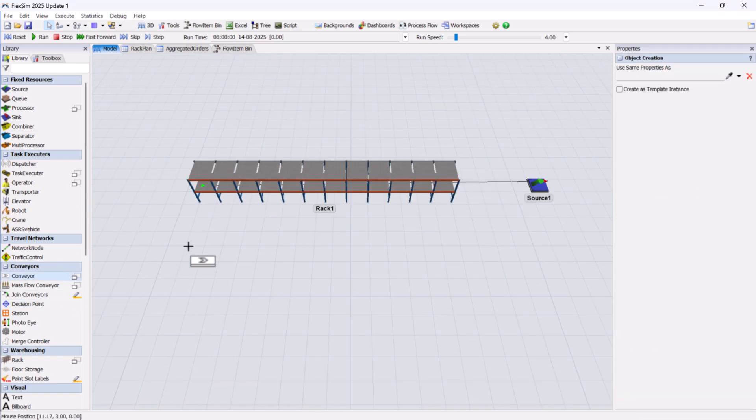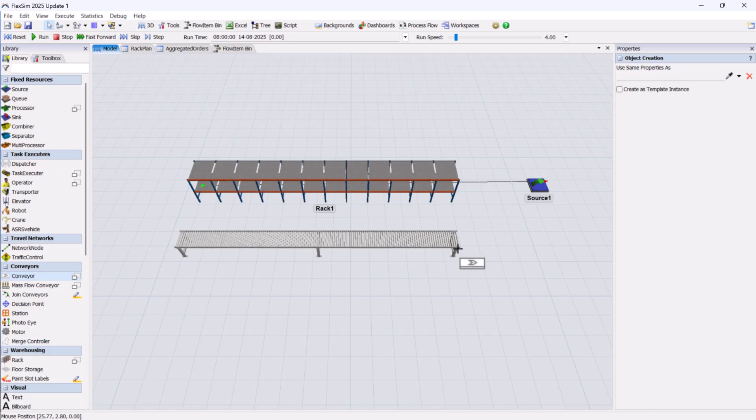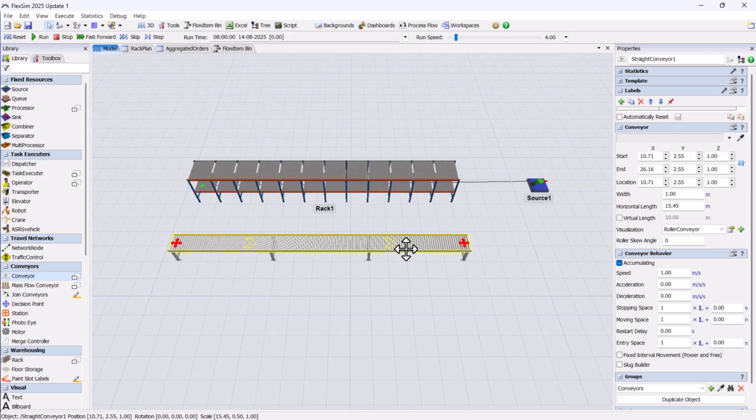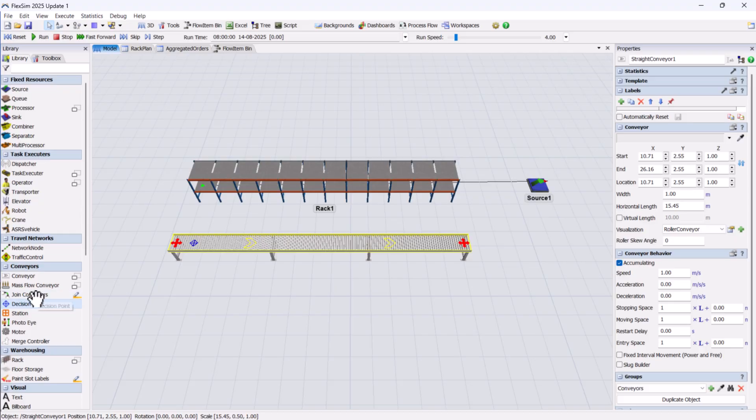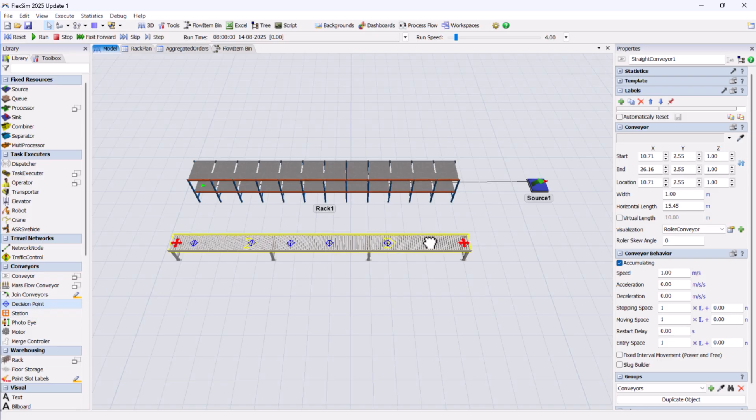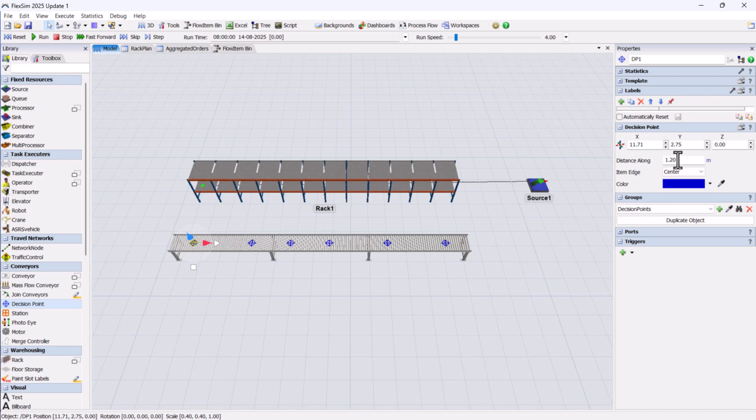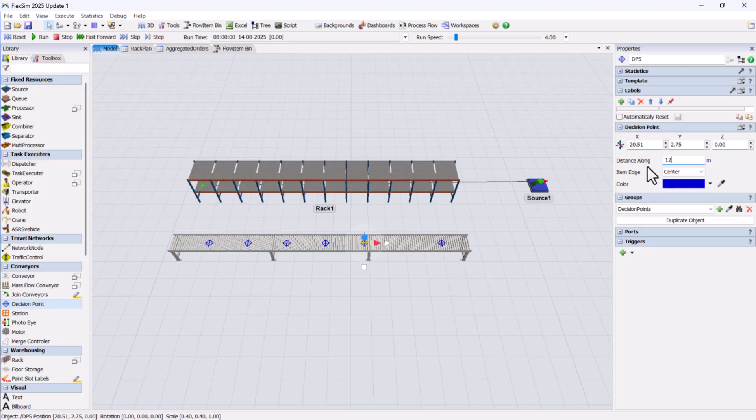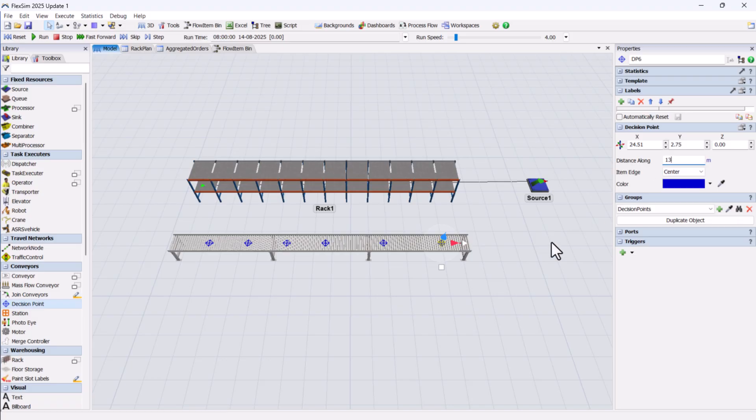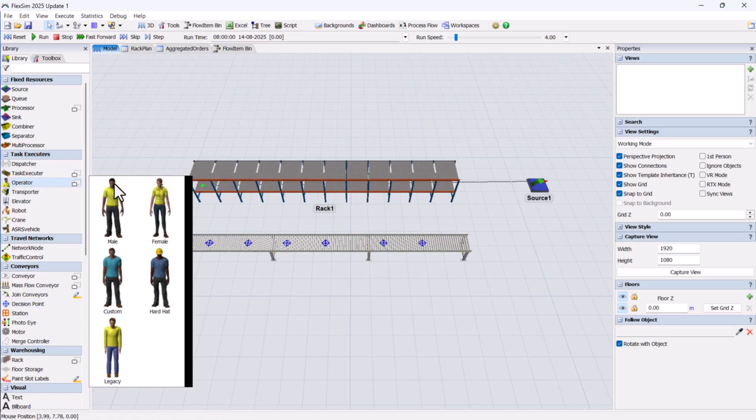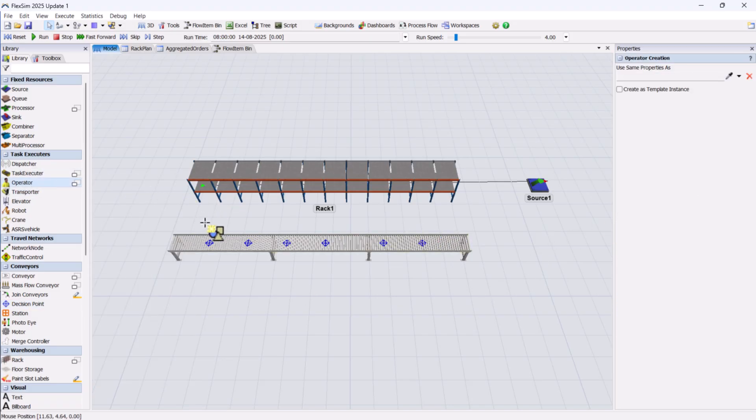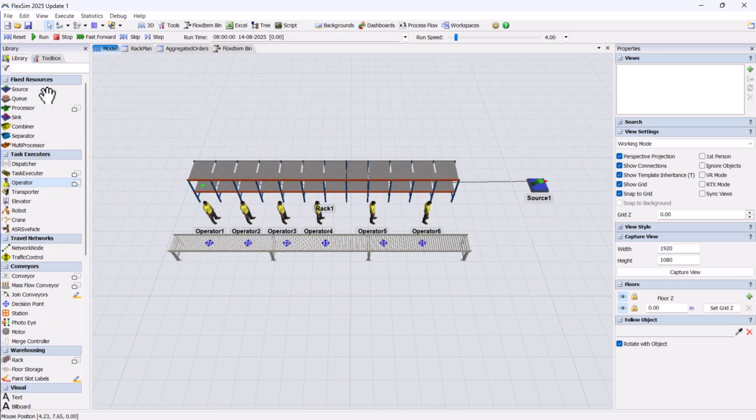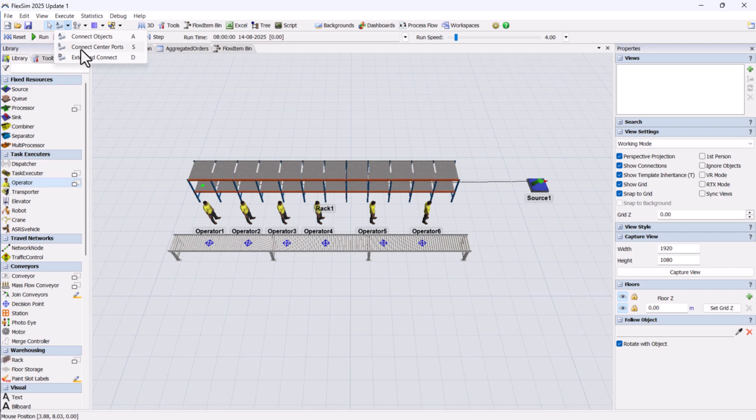Next, we'll add a conveyor in front of the rack and place decision points for each section along the conveyor. By adjusting their distance along values, we can position them evenly. Each decision point will have an operator assigned, and we'll link them with an S connection for easy route.